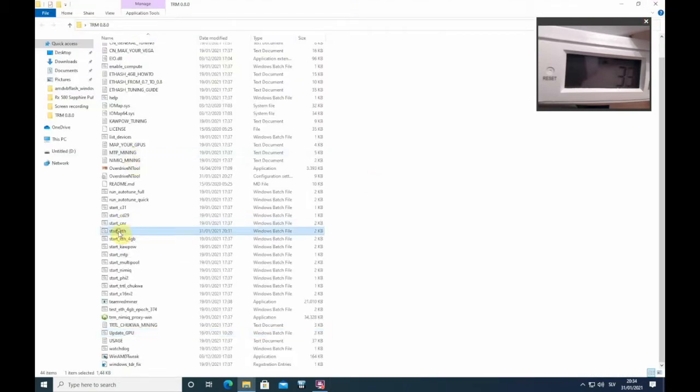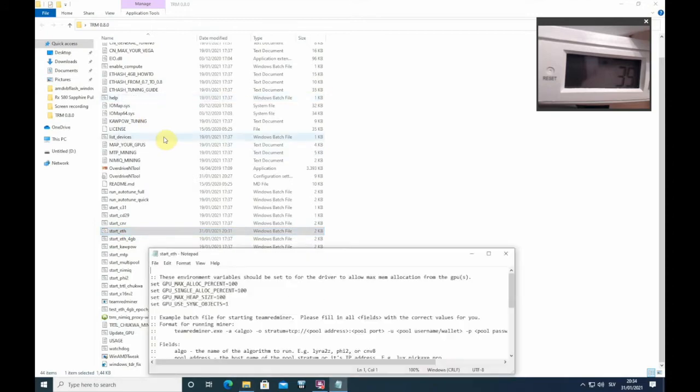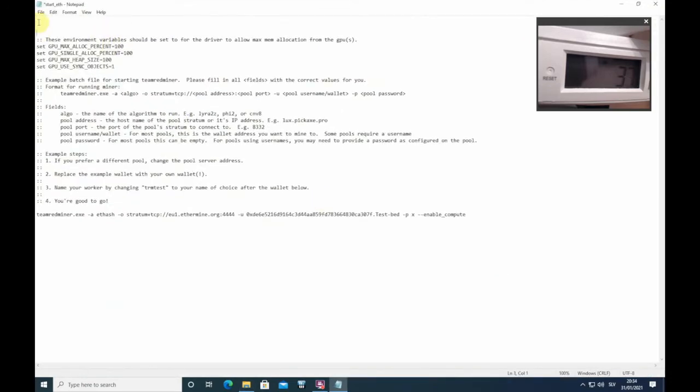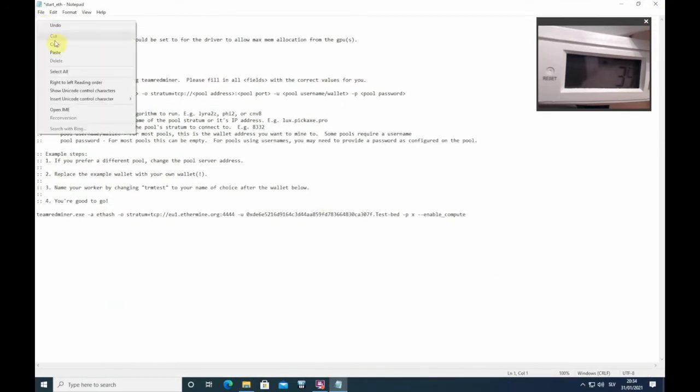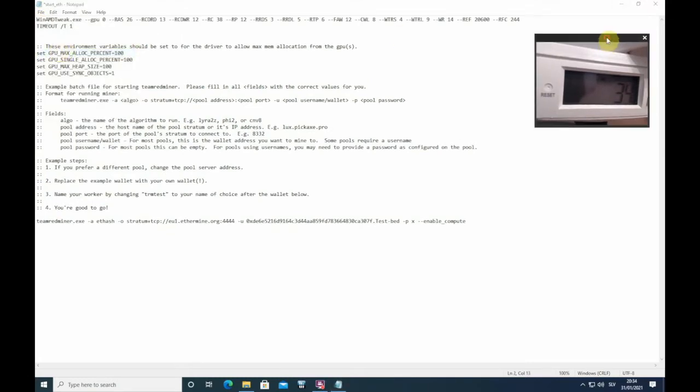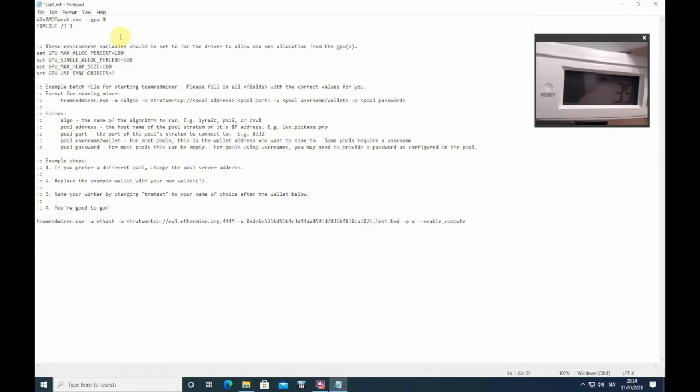Go to the start.bat file, edit, and you want to make some lines here. Paste it here and you want to delete those timings. If you have only one GPU in the system, this GPU zero is okay.